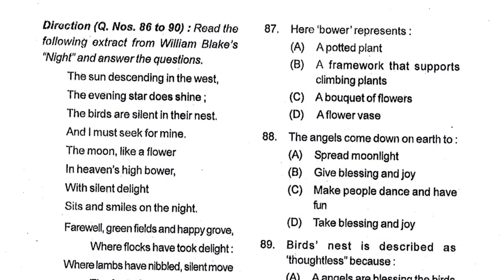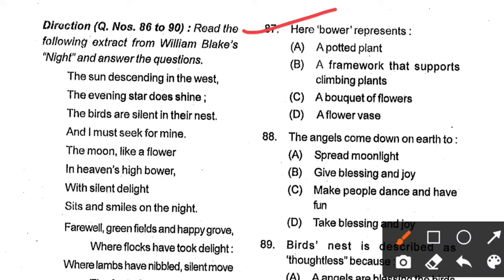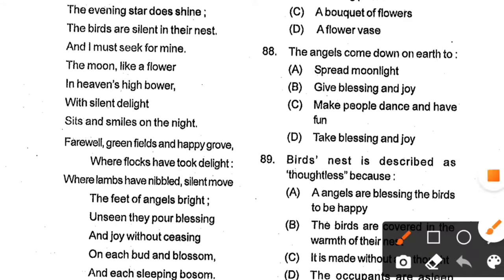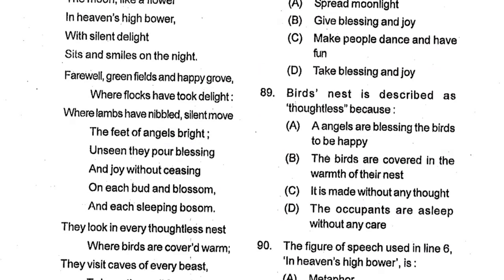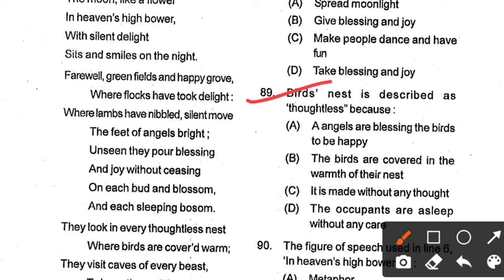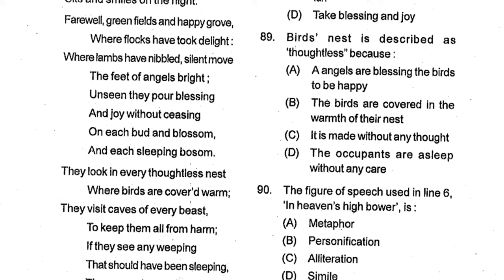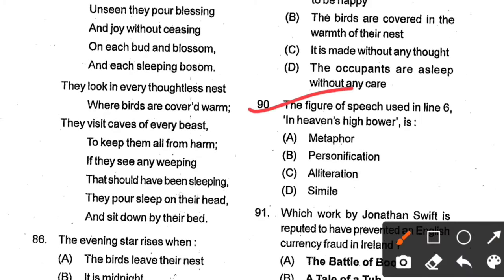Question number 88: The angels come down on earth to ___. Options: spread moonlight, give blessings and joy, make people dance and make fun, take blessings and joy. Option B, give blessings and joy, is the correct answer. Question number 89: The bird's nest is described as 'thoughtless' because ___. Options: angels are blessing the birds to be happy; the birds are covered in the warmth of their nest; it is made without any thought; the occupants are asleep without any care. Option D is the correct answer. Question number 90: The figure of speech used in line 6, 'In heaven's high bower', is ___. Options: metaphor, personification, alliteration, simile. Option A, metaphor, is the correct answer.